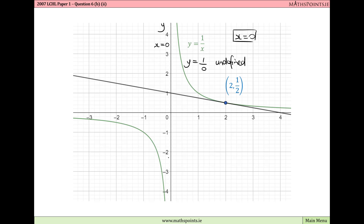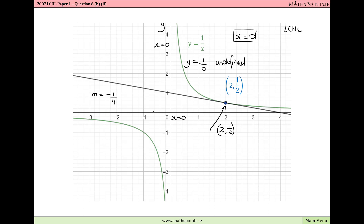These lines that the curve doesn't cross are called asymptotes. While asymptotes are not on the Leaving Certificate Higher Level course anymore, they are important in the context of limits and continuity. This graph is discontinuous at x equals 0 — there's a break in it, making it a discontinuous function. We can see the tangent line touching the curve at (2, 1/2). Its slope is minus 1/4, meaning for every one unit increase in x the y value drops by 1/4. With a point and a slope, we found the equation: x plus 4y minus 4 equals 0.